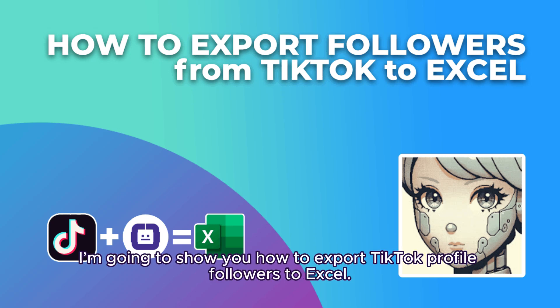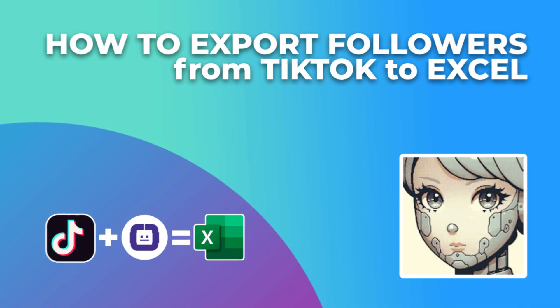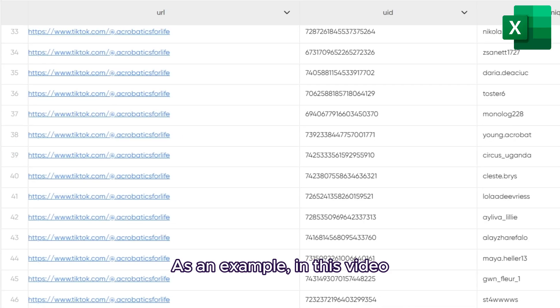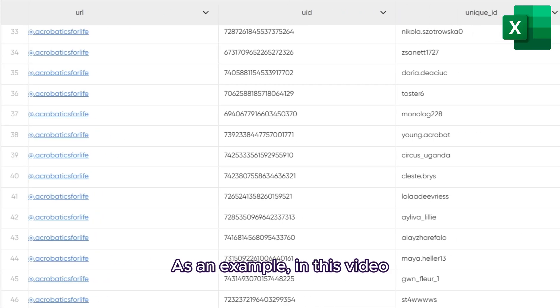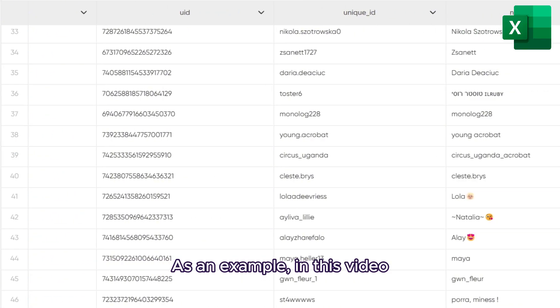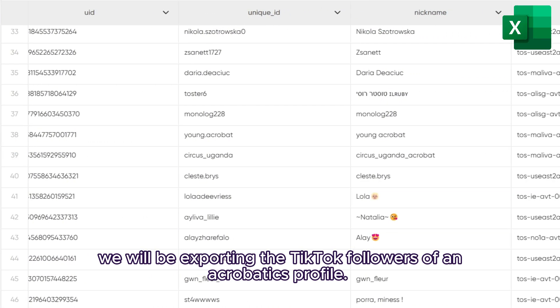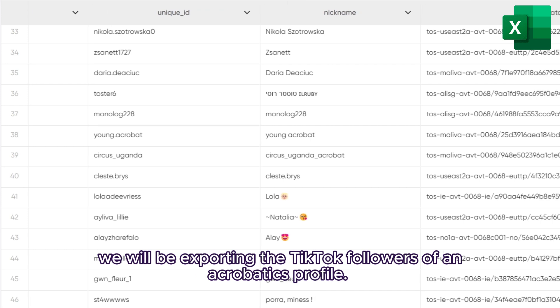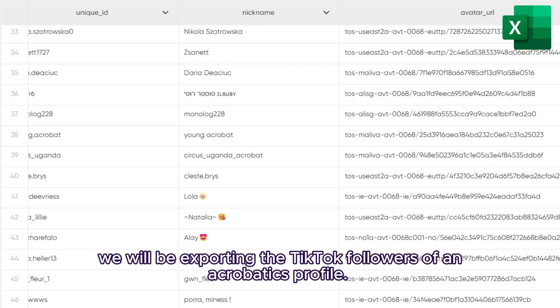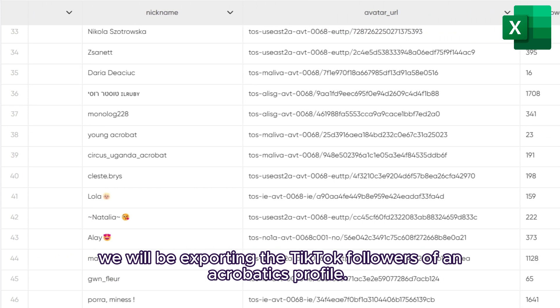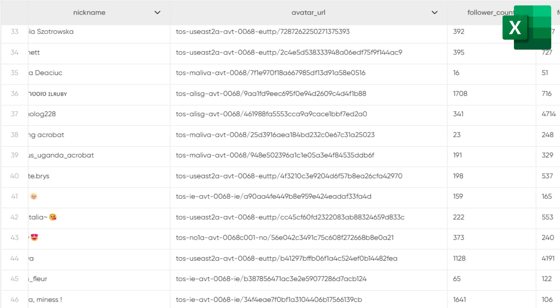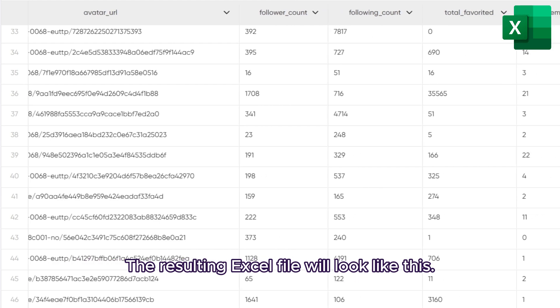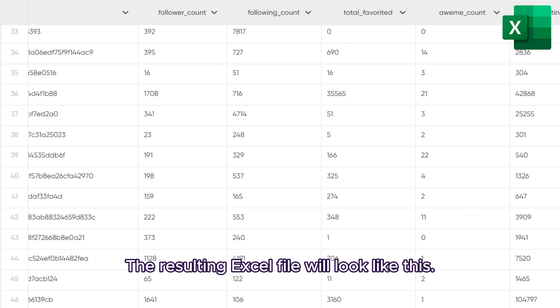In this video, I'm going to show you how to export TikTok profile followers to Excel. As an example, we will be exporting the TikTok followers of an Acrobatics profile. The resulting Excel file will look like this.